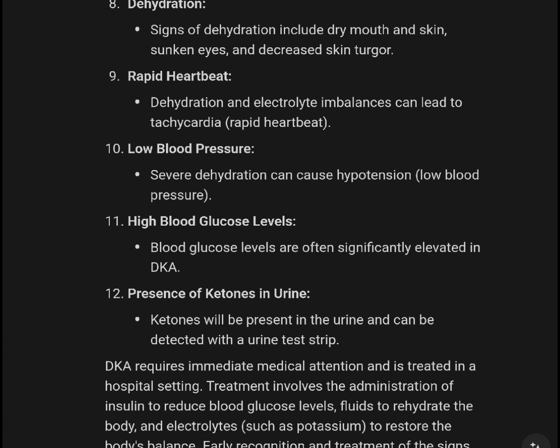Electrolyte imbalances can lead to tachycardia, or rapid heartbeat. Low blood pressure: severe dehydration can cause hypotension, or low blood pressure. High blood glucose levels are often significantly elevated in DKA.